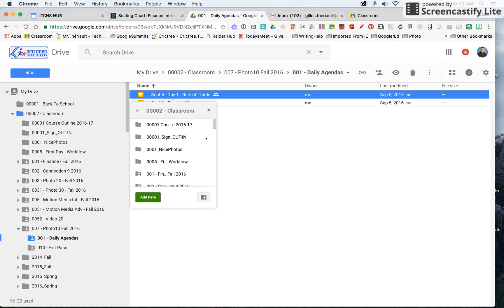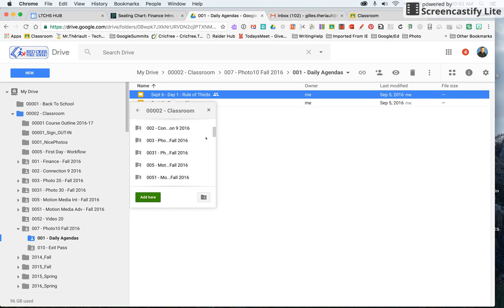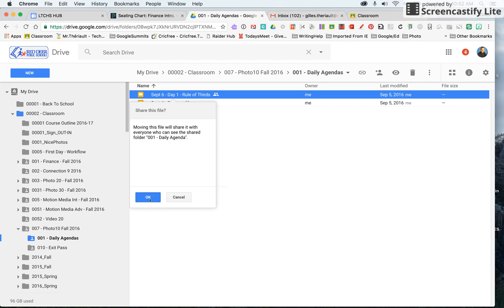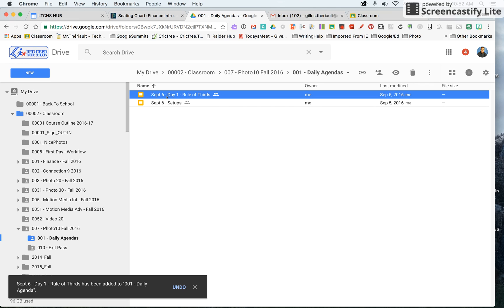Just an example of this - if I go to my classroom, this would be Photo 20, and this will be Daily Agenda. Move that there, press OK.